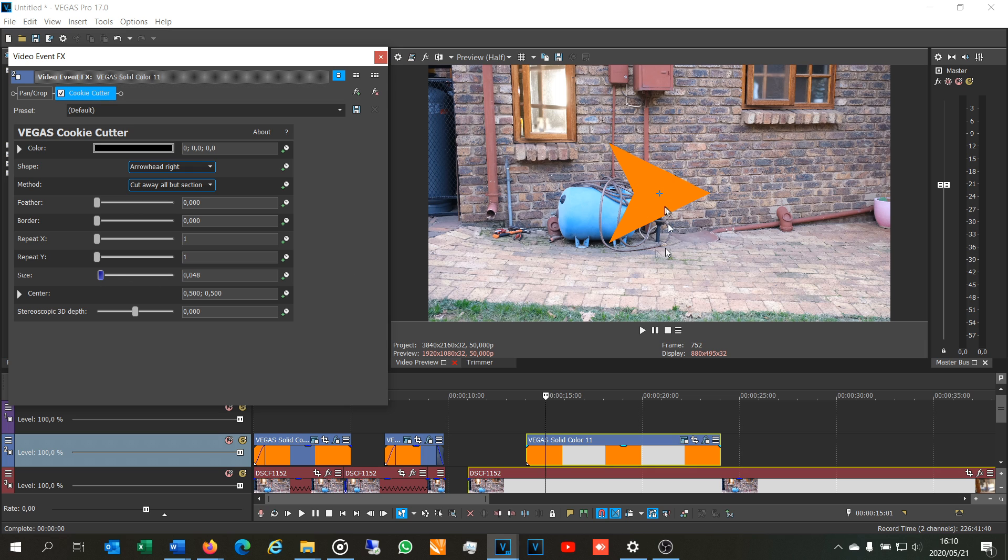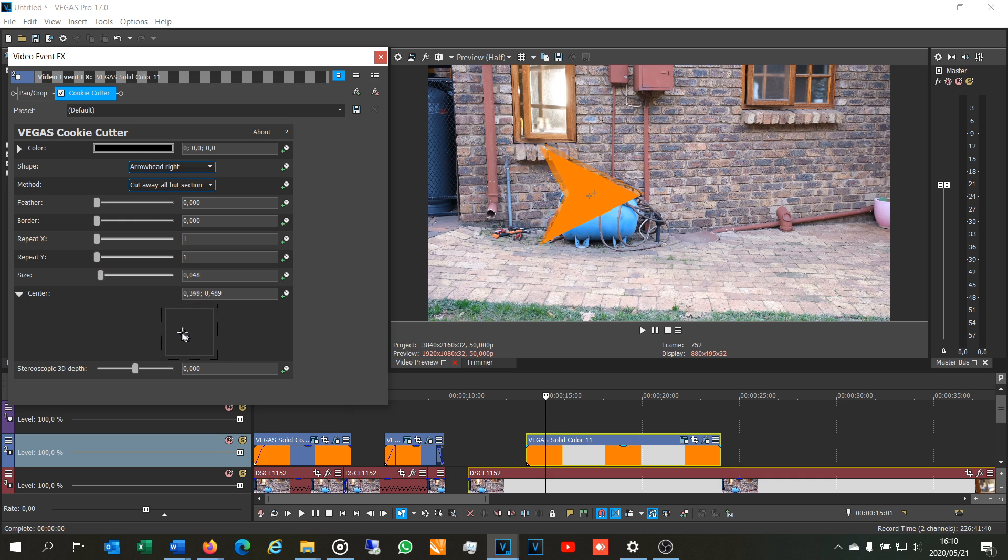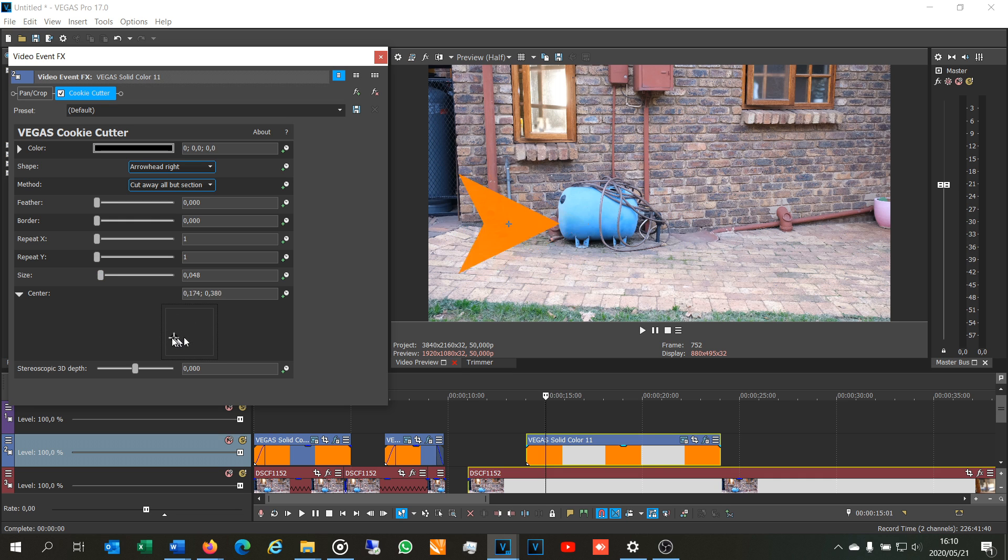But now I want this arrow to point to this pipe over here. Click on the center and there you can see it gives you the option to move this shape anywhere you want. So there I'm going to put it right by that pipe pointing to that pipe.